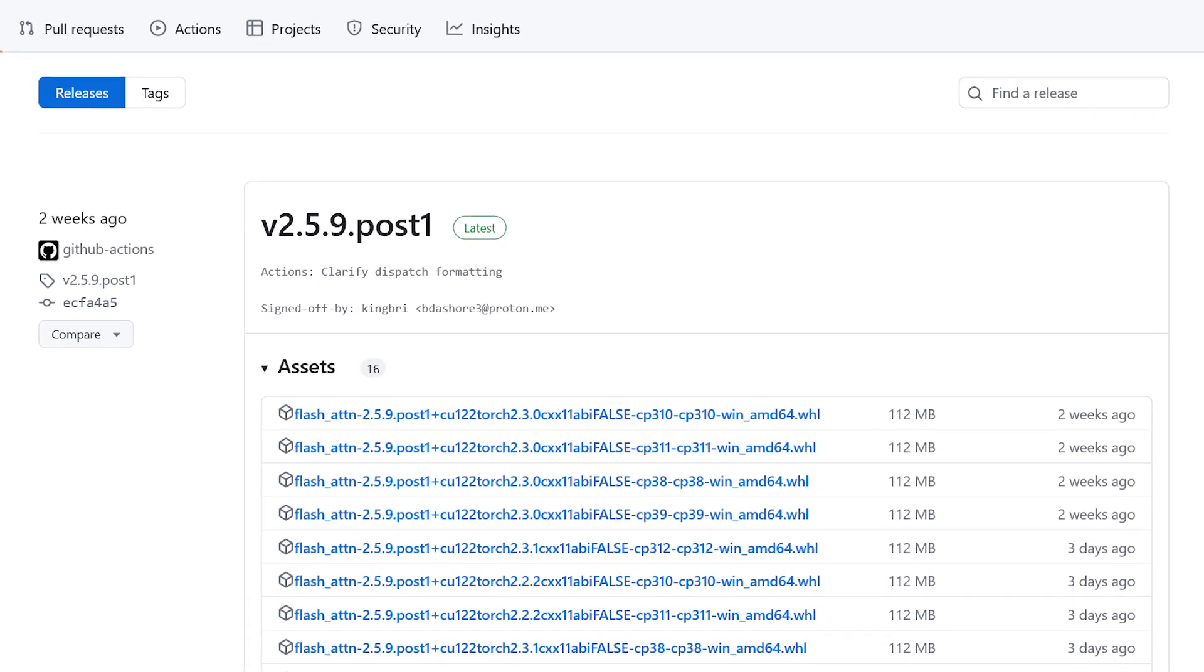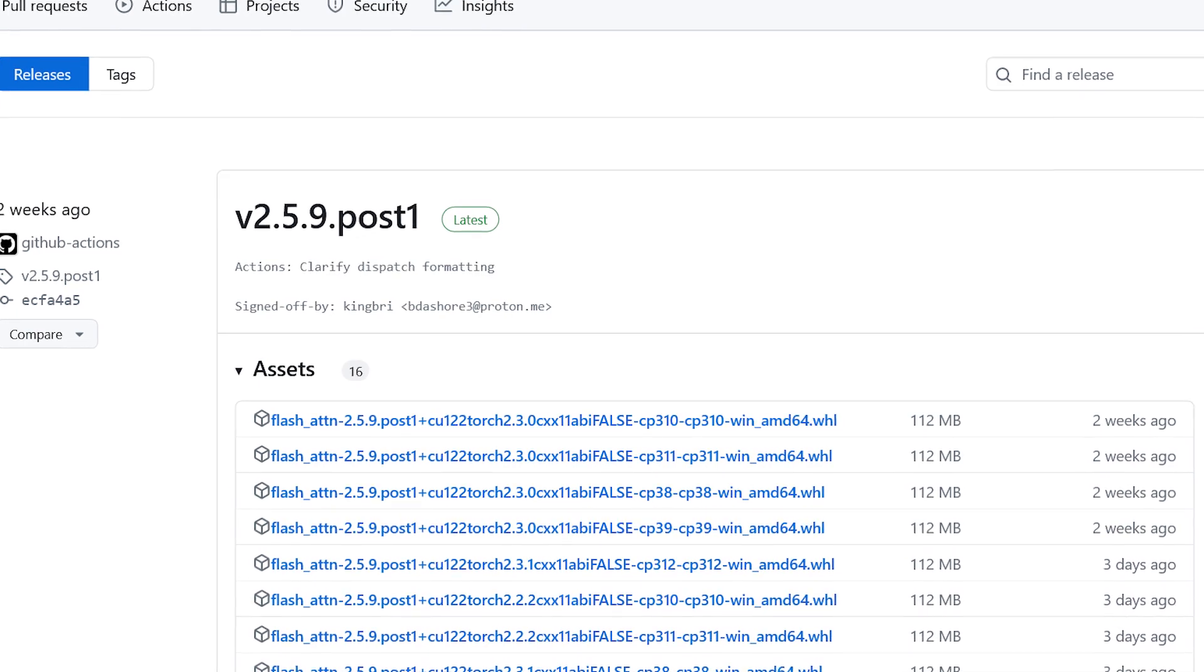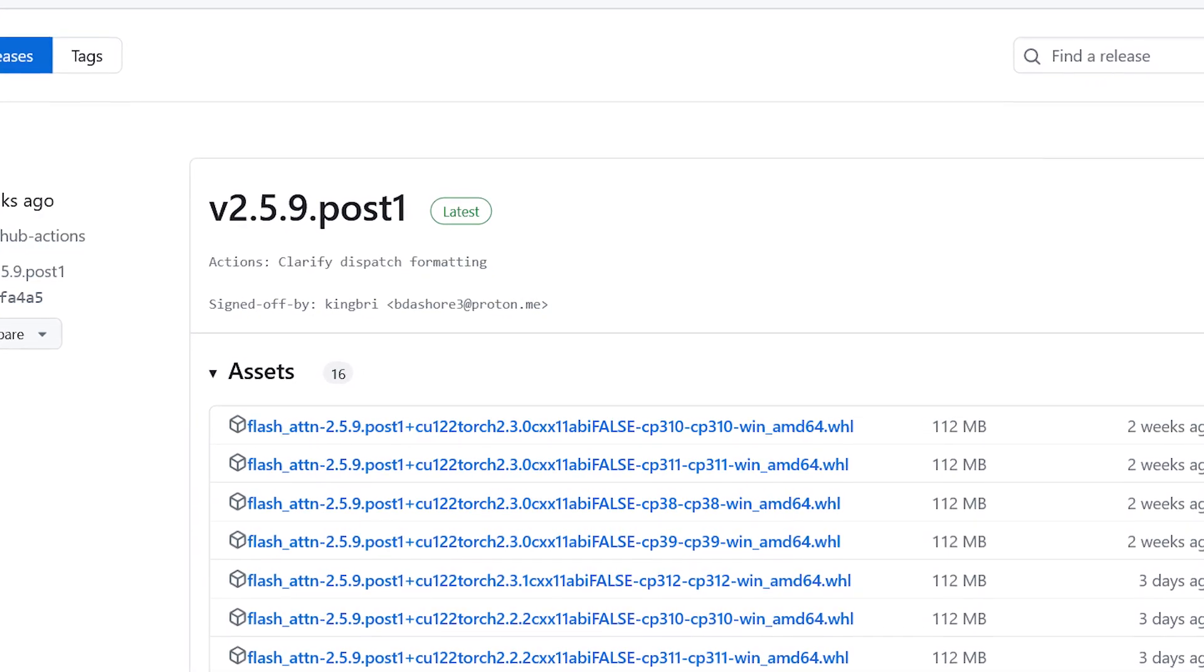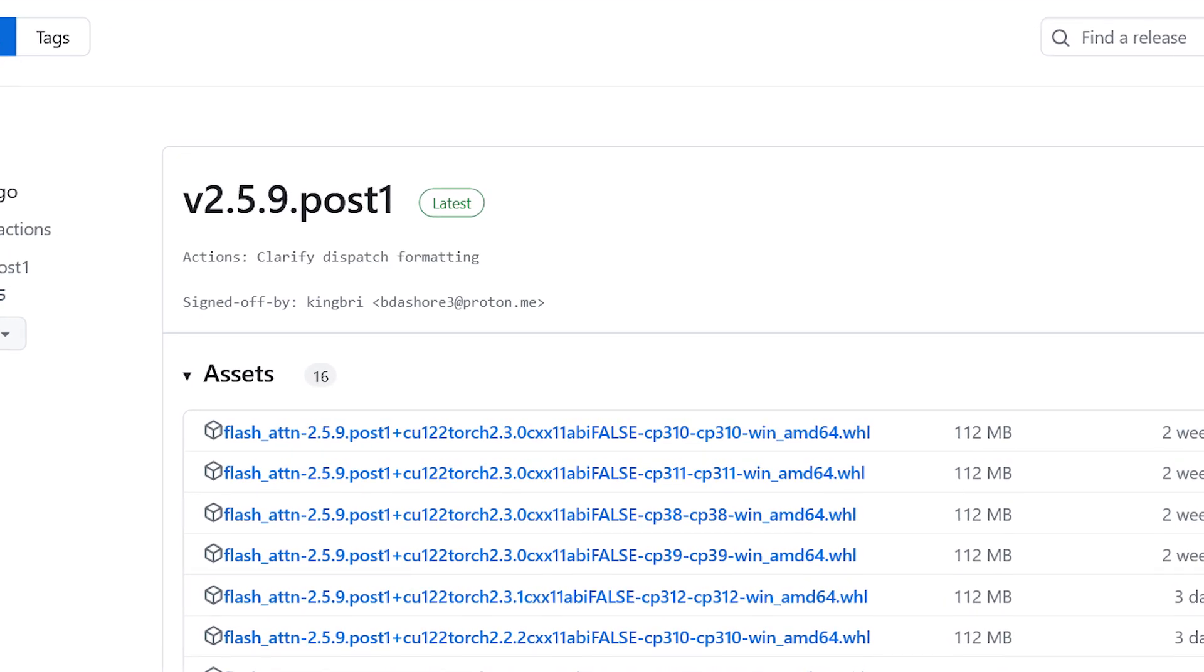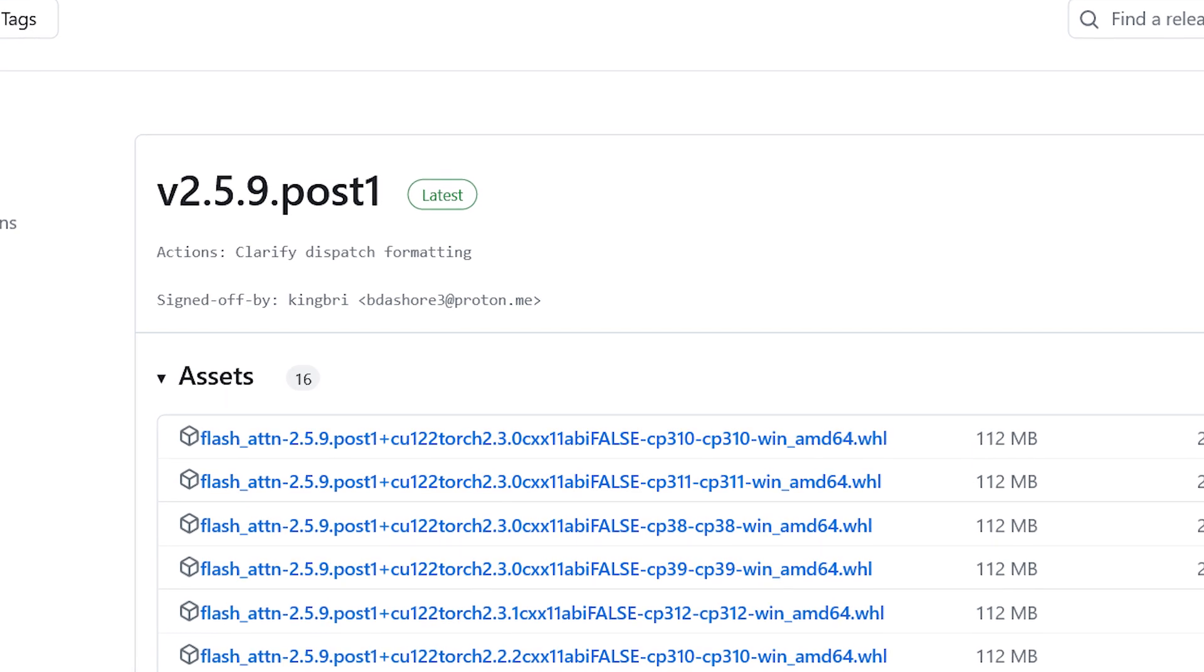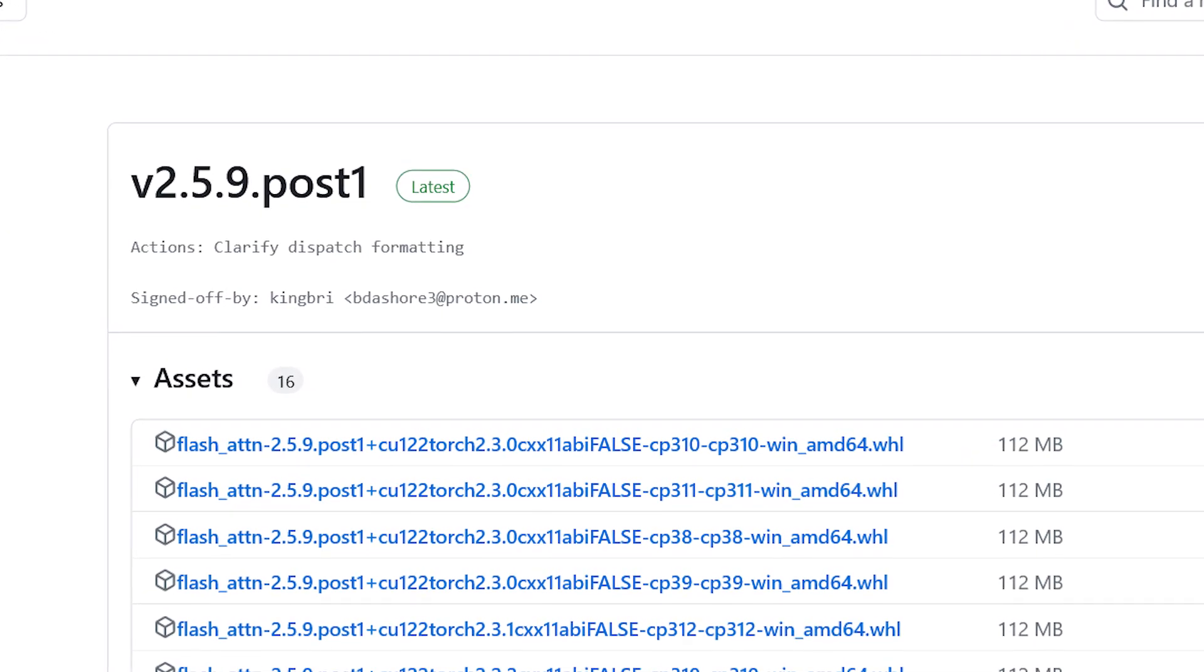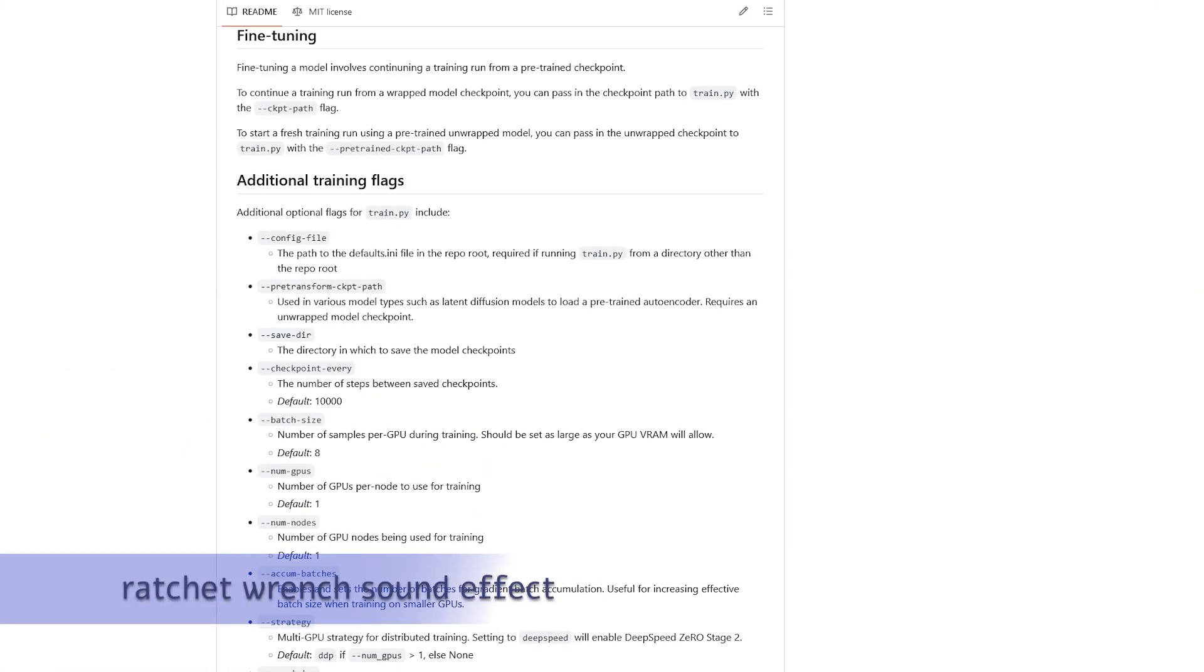Select the version that corresponds to the version of Python used in your environment, the version of Torch used, and your CUDA version. For example, Python 3.10 would say CP310, and the CUDA version 12.2 is CU122, and compiled for Torch 2.3.1. Install it with pip install, and then the file name of the wheel.